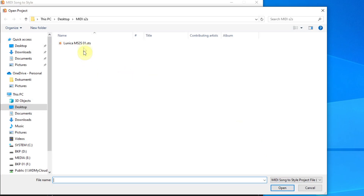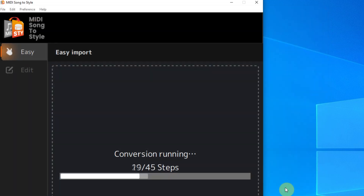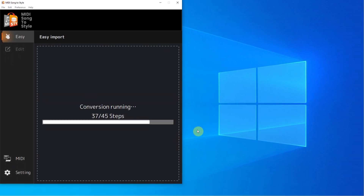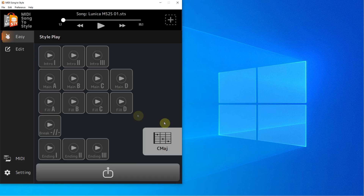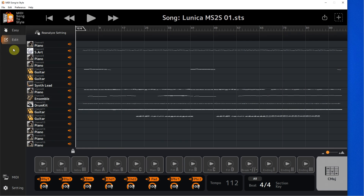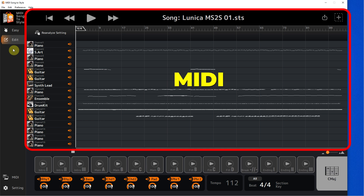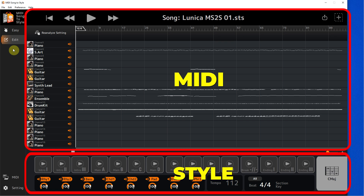I enter the project that I prepared in the last video into the program. I open the edit view and in the central part we see 16 MIDI tracks. The highlighted section shows the channels and common controls for the song. In the lower part are the controls for listening to the style.